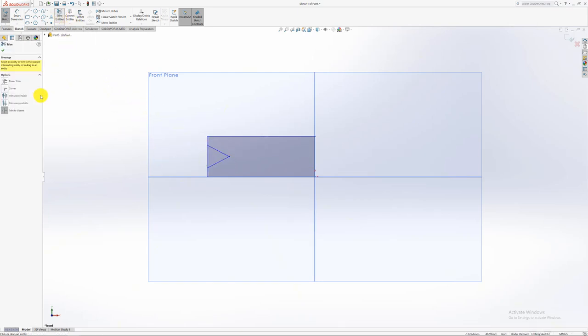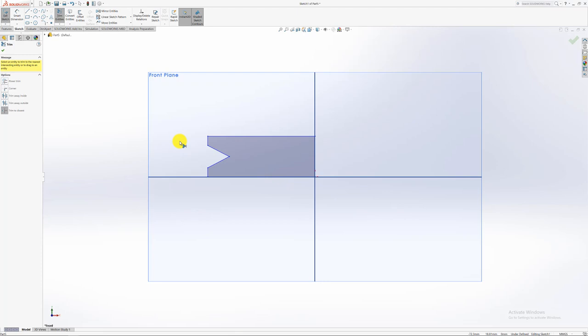I'm going to go to trim entities. Always click trim to closest. It's just easier using that one. Other ones also do work, but this one, personally, I feel it's the easiest one. And you just select the line that you want to remove.